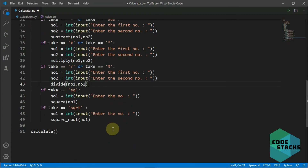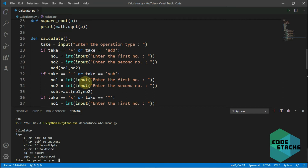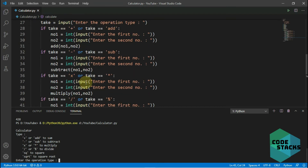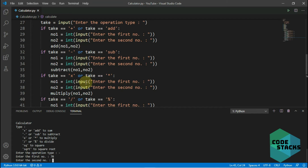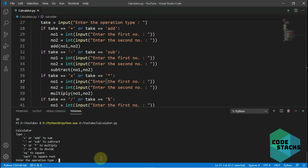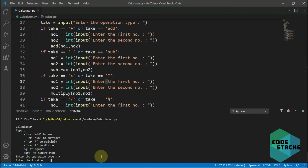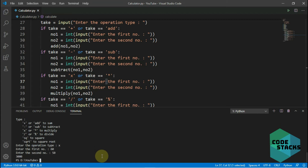Let's run it and test all the functions. I type 'negative', enter 70 and 50, and it says 20. Running it again, I type 'x' for multiply, enter 60 and 50, and it says 3000.